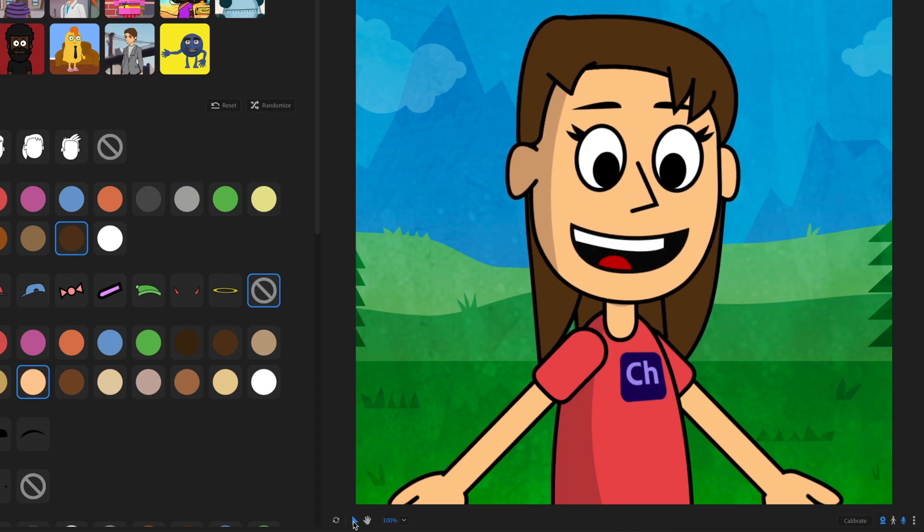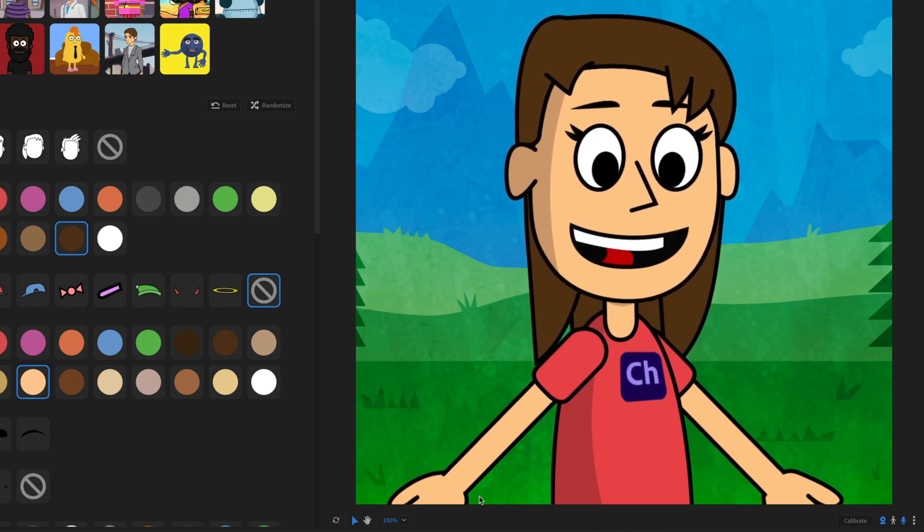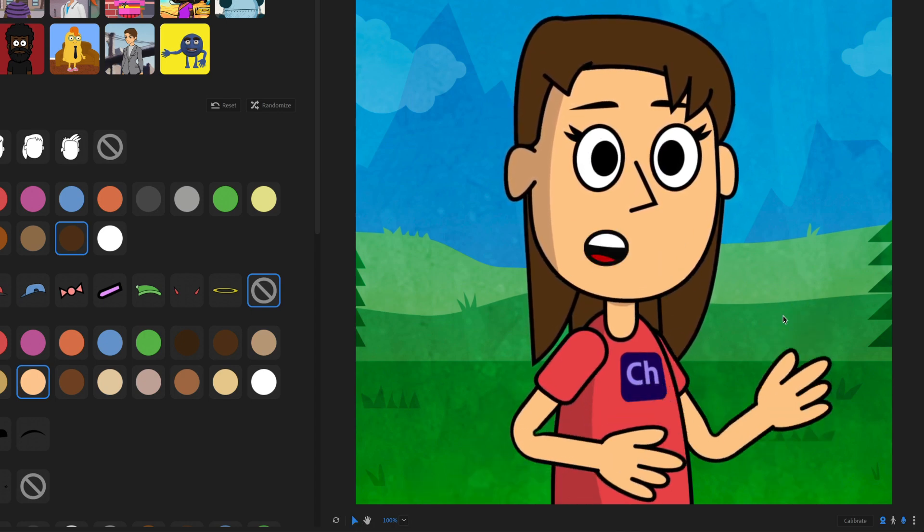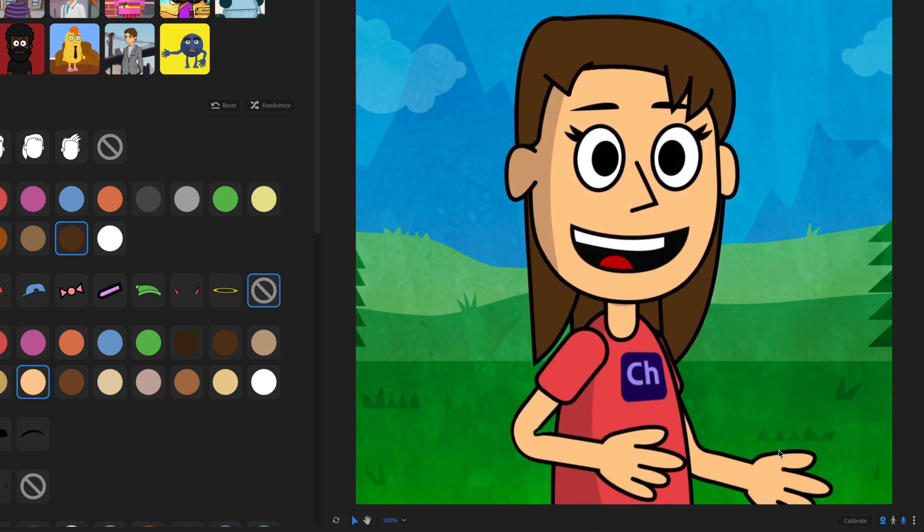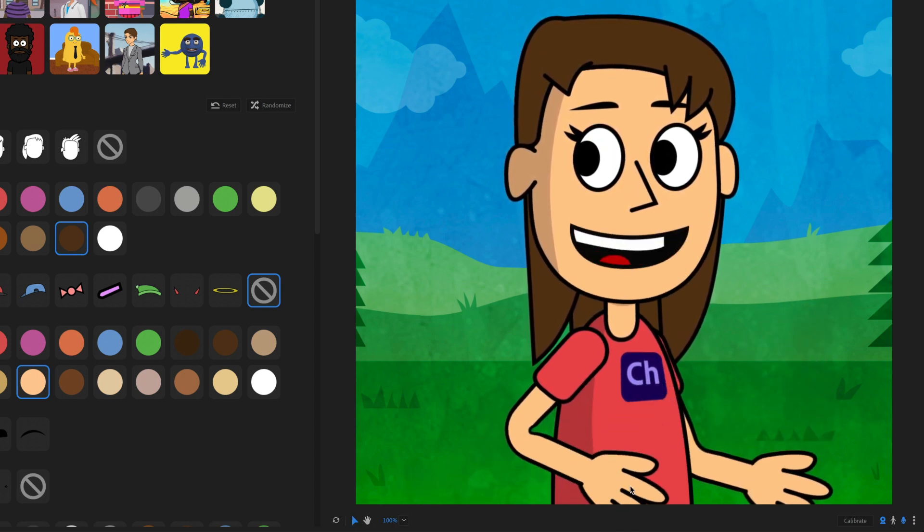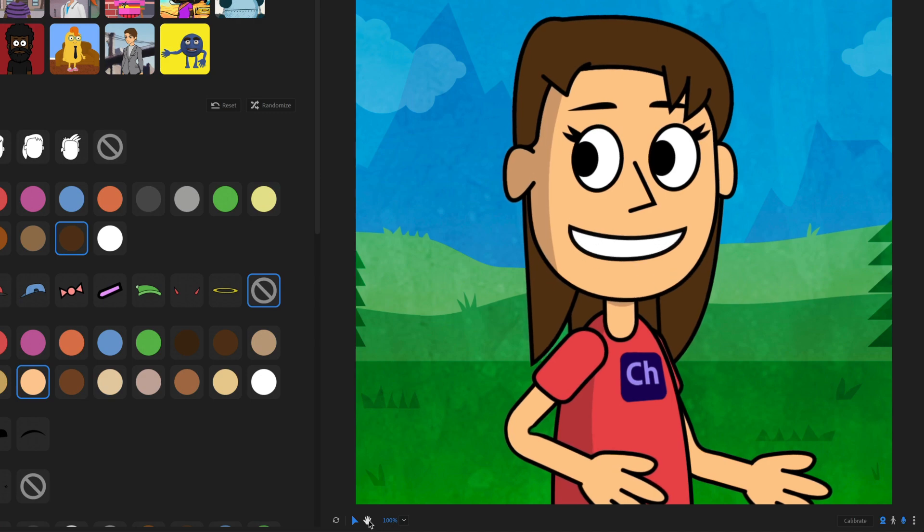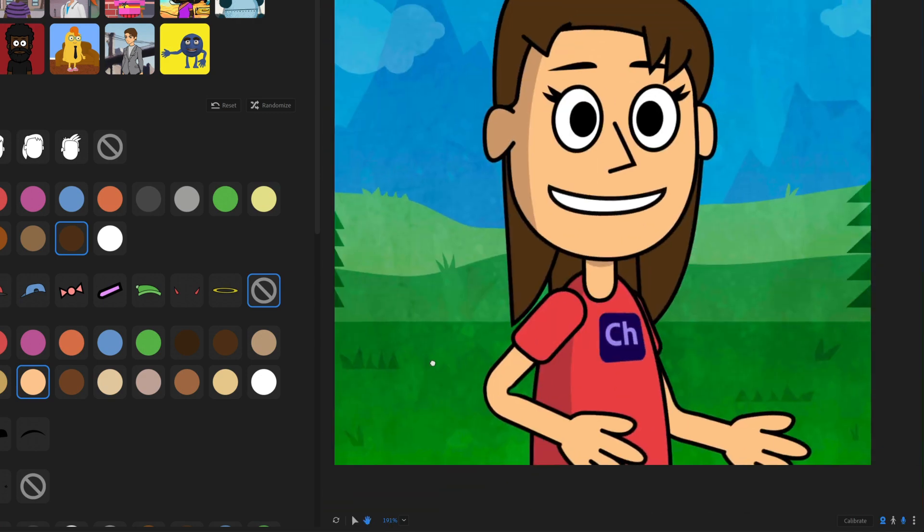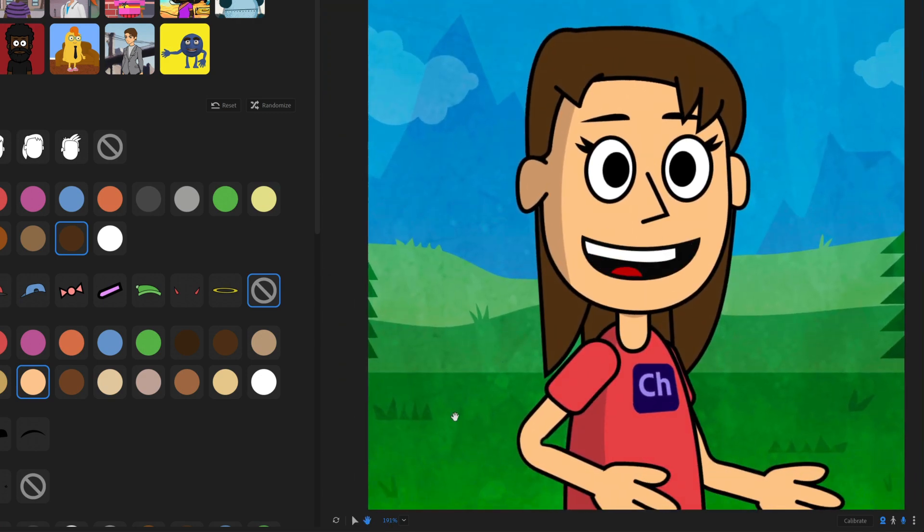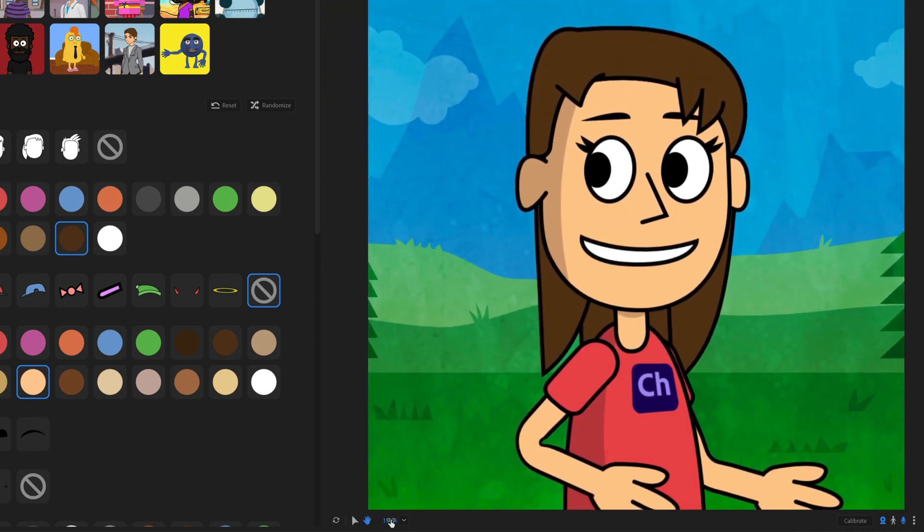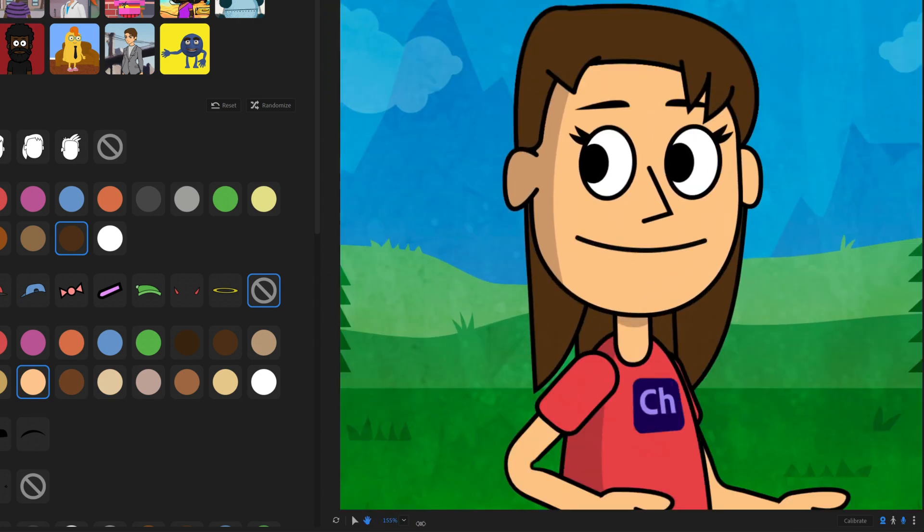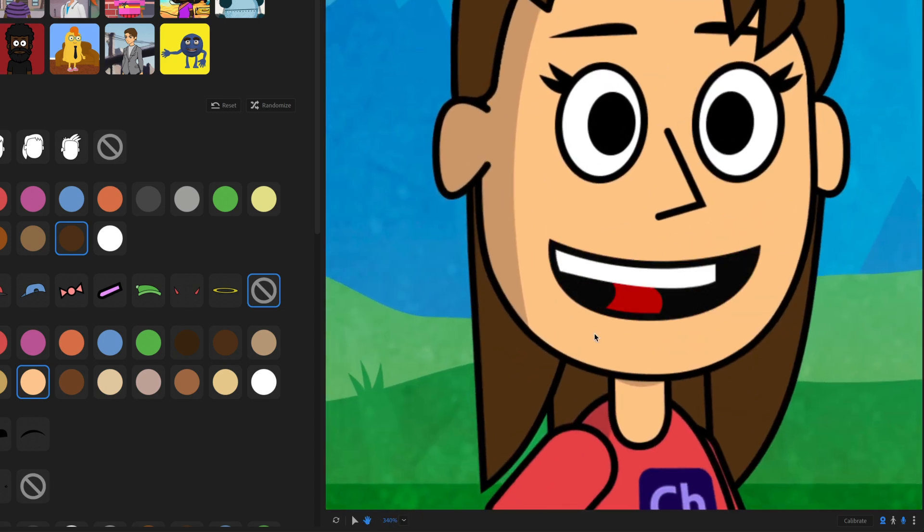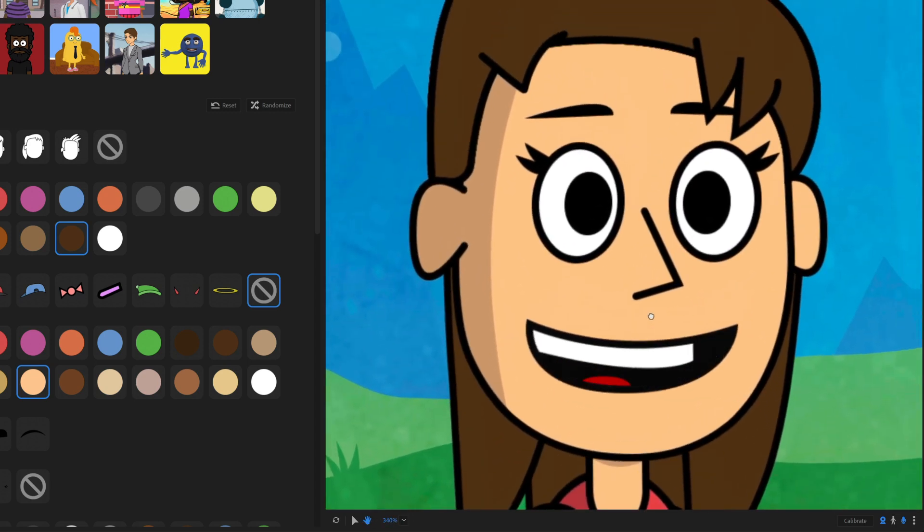You also have a selection tool here. If your character has draggable limbs that will allow you to drag them. And you have a hand tool here that will allow you to pan and move it around. And that works in conjunction with the zoom over here.